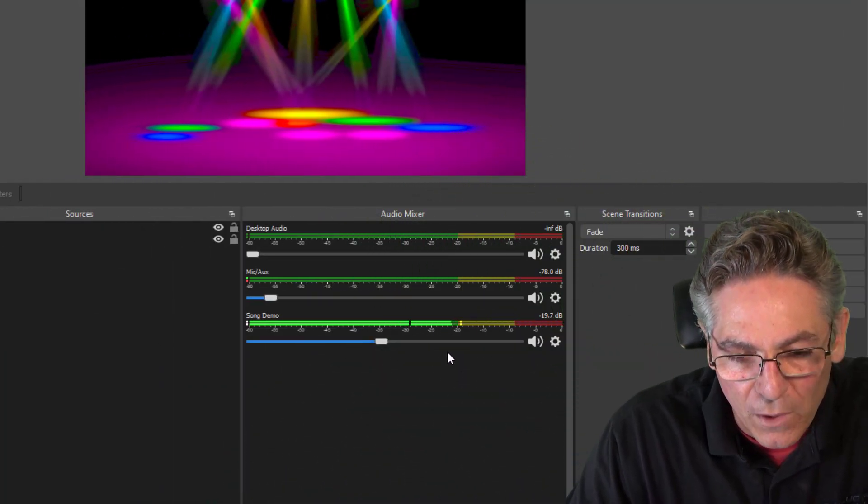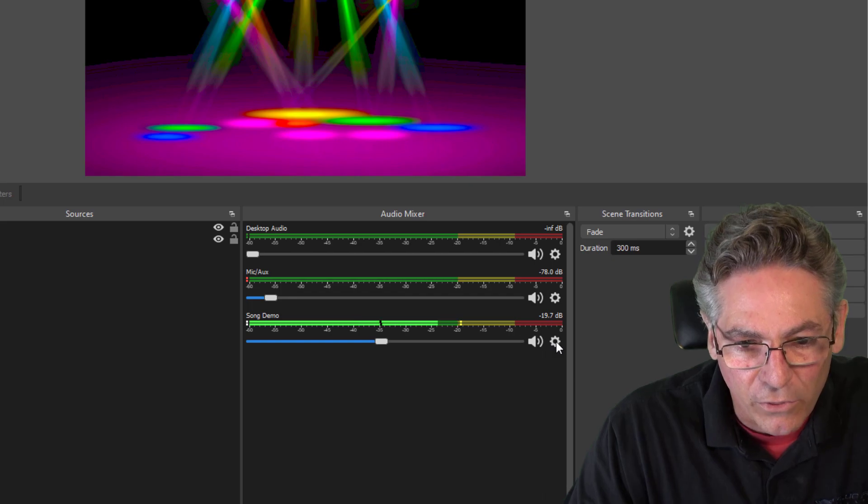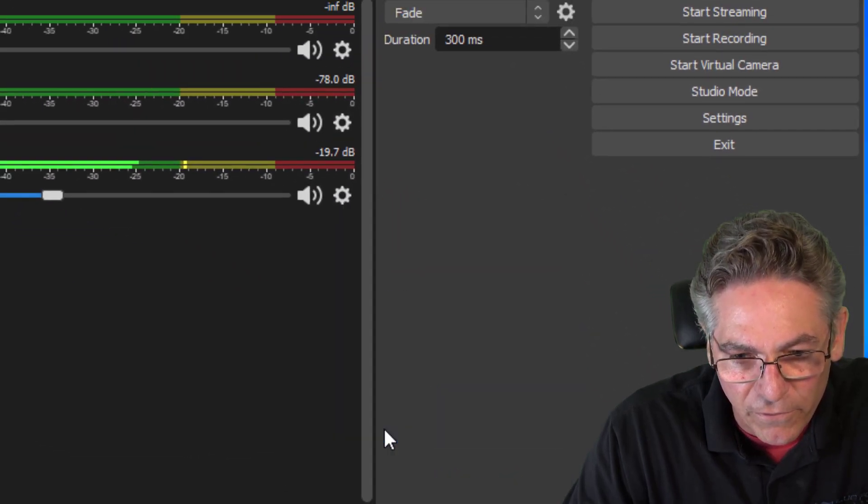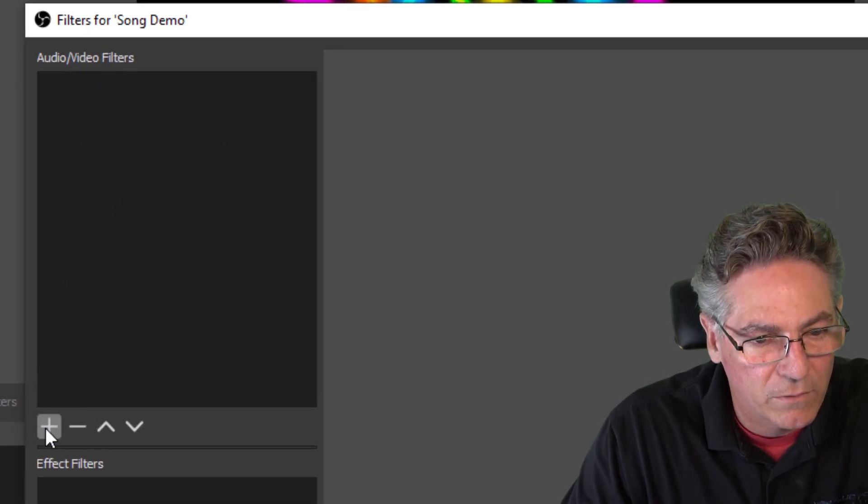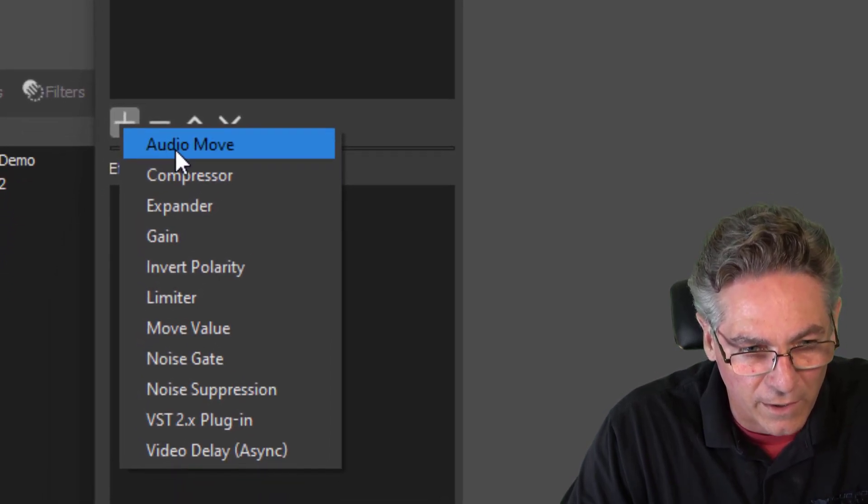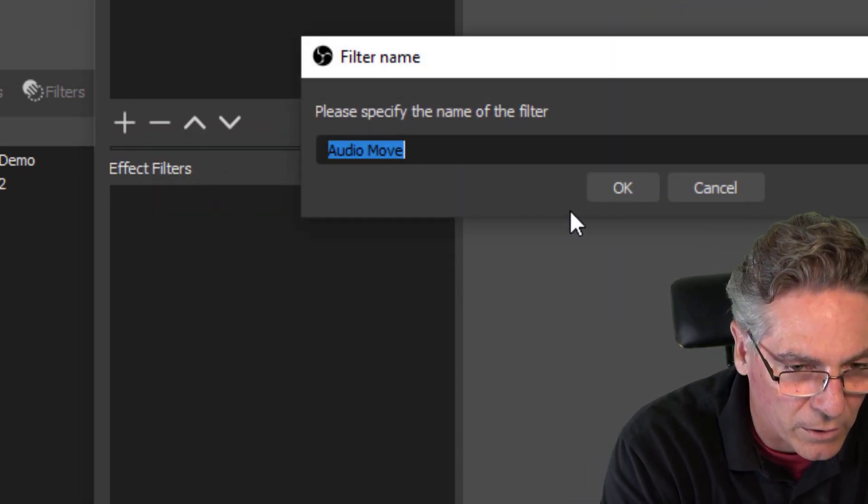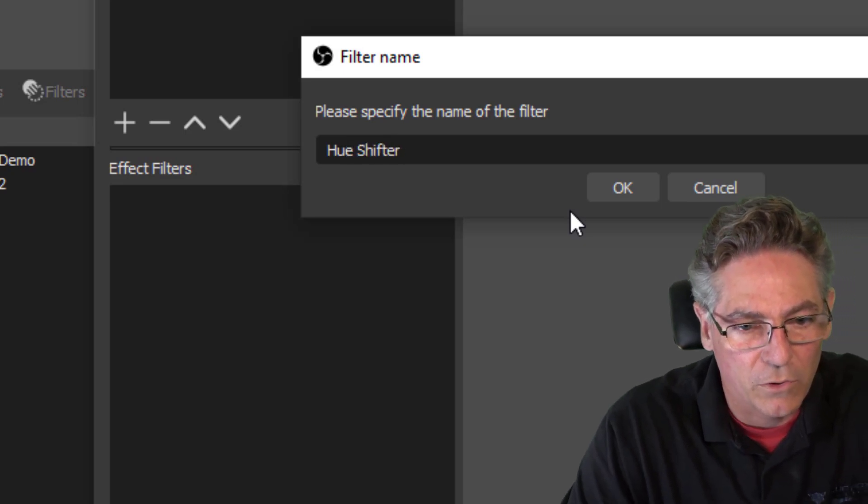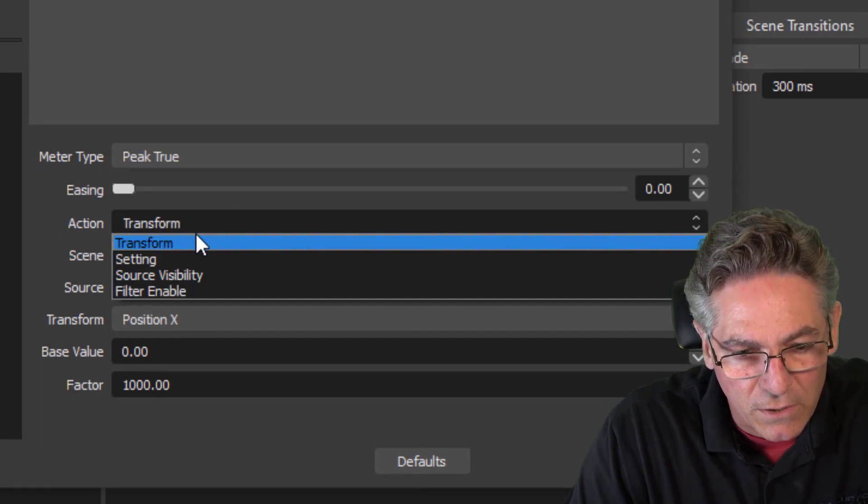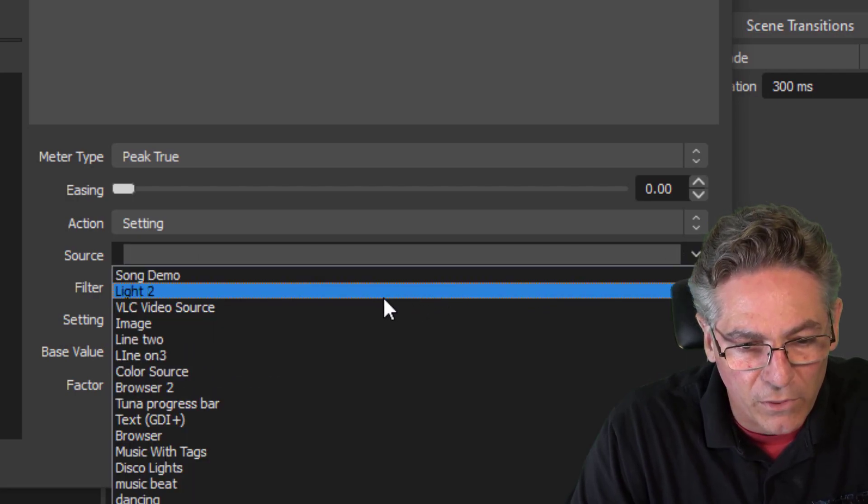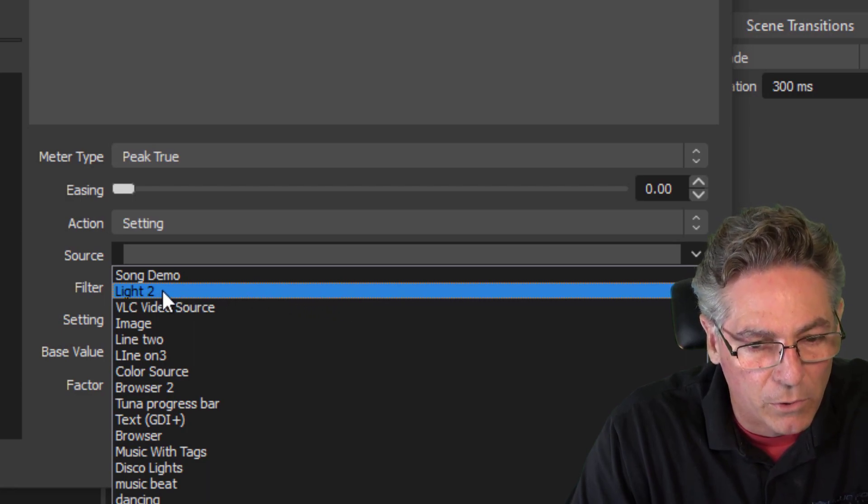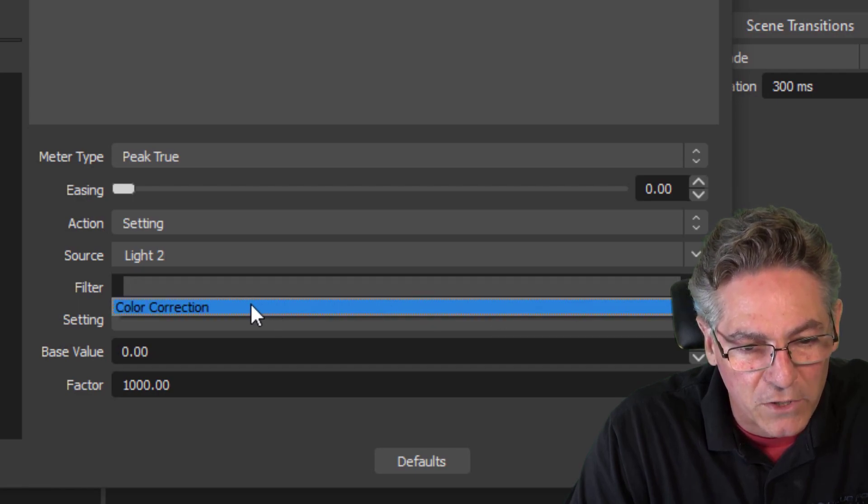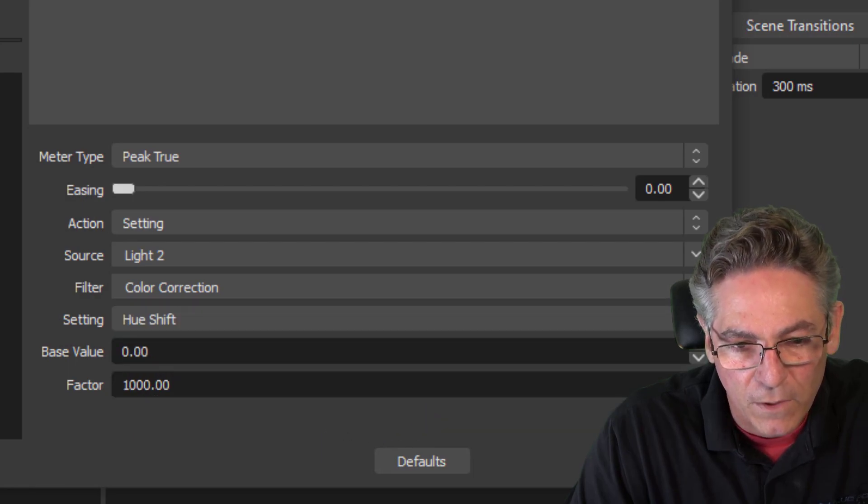Now the fun begins. I've got the song demo muted right now so that we can talk. So with the song running, click the gear in audio mixer. Right click it. Go to filters. Hit the plus sign under audio video filters. Select audio move and you will not see this unless the move transition plugin has been installed on your OBS. Name it anything you want. I'm going to call it hue shifter. Hit okay. Select peak true. Action is setting. Source is going to be the image that you added as a media source. In this case, it's named light two on my version of OBS. The filter is going to be color correction. And the setting is going to be hue shift. Hit close.